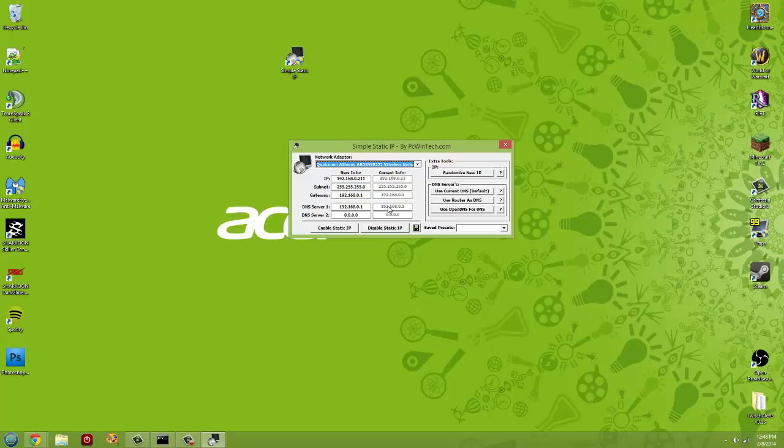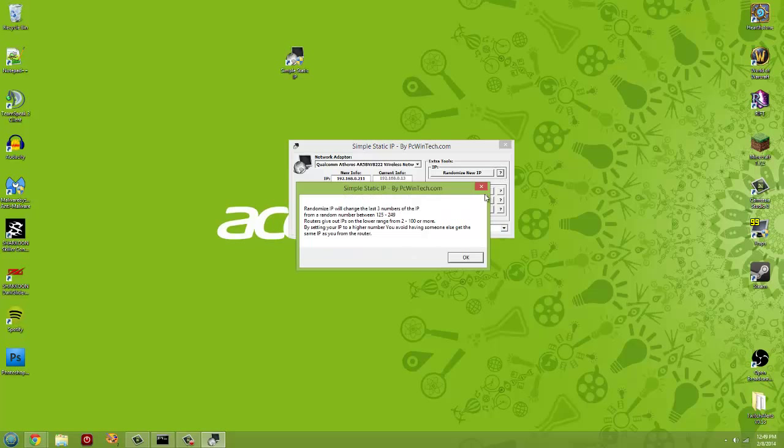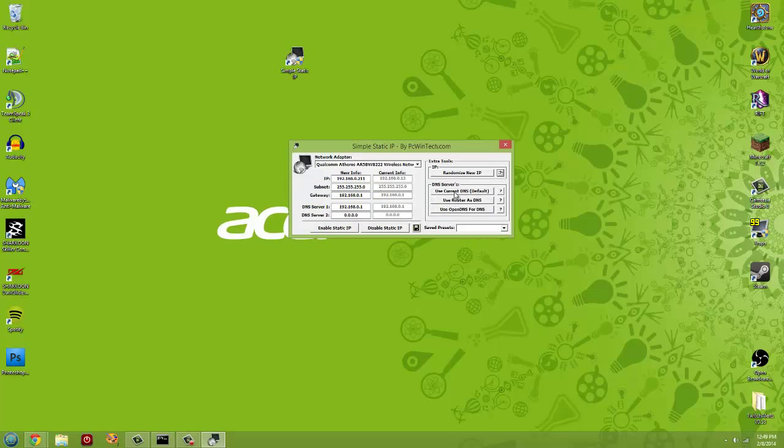Now with this tool, like I said, it's pretty easy. You can have presets which I really don't think they matter if you have presets or not. But basically you can enable the static or disable the static IP and it's going to save your new information that shows on the left of whatever your current is. Now right here you can see it says Extra Tools, IP Random New IP. You can click this and it just kind of tells you what it's going to generate the numbers from. You can use the current DNS by default or you can change it. I don't really mess around with that stuff, the router or the Open DNS.